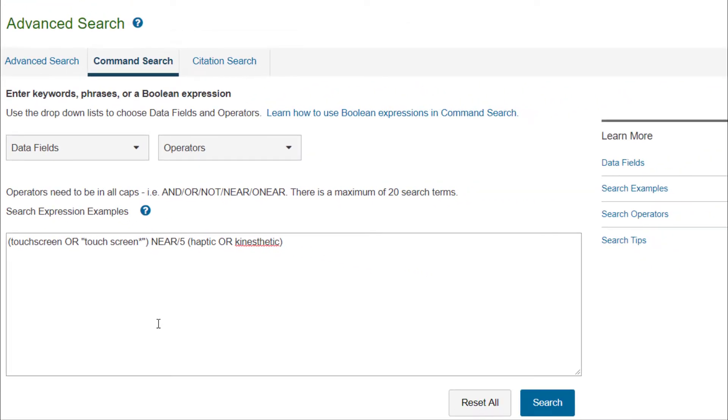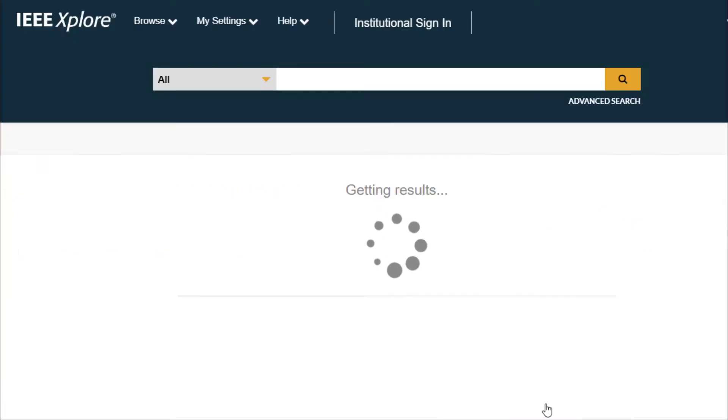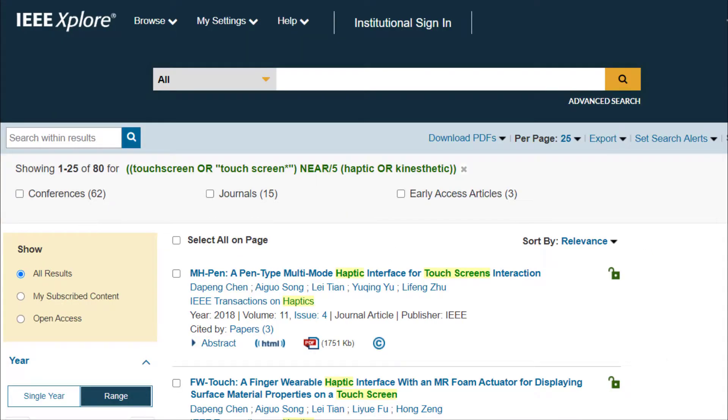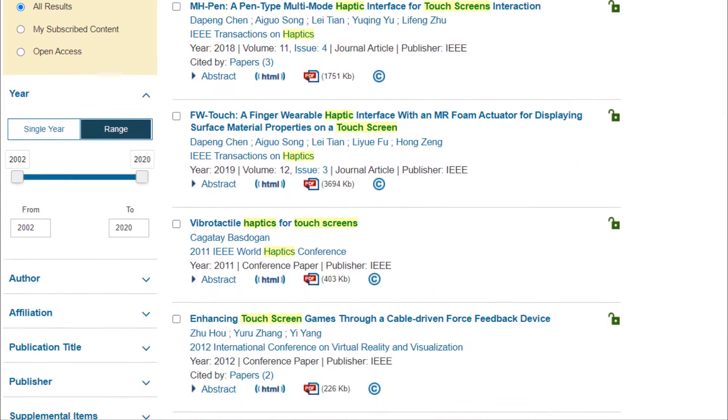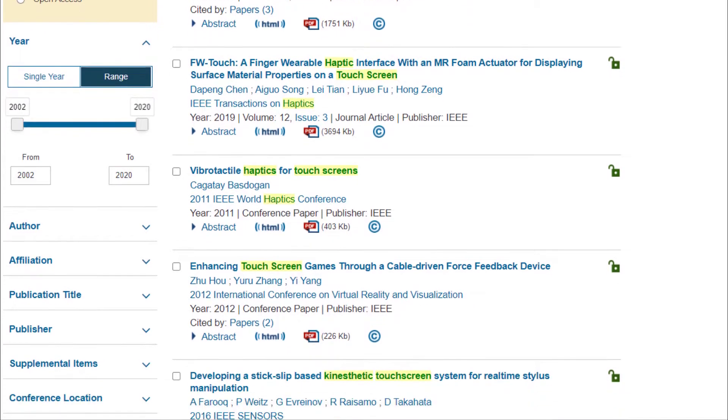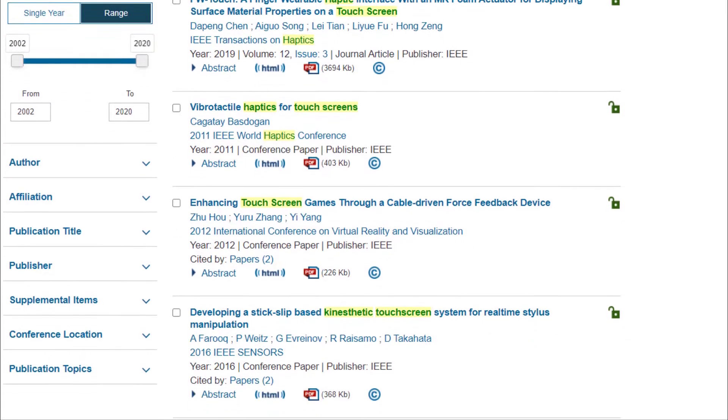Click the blue search button, and you will see the results have both one word and two word variants of touch screen, and plurals are captured for both.